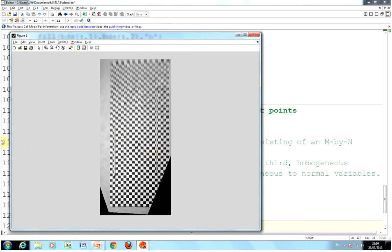Hope that's of help to you if you're into oblique projections. Thanks very much, thanks for listening. Bye-bye.